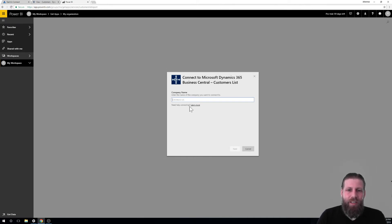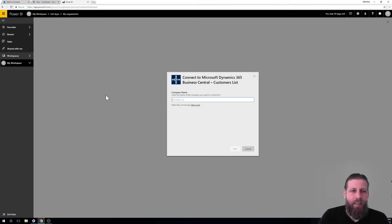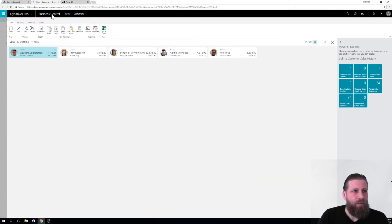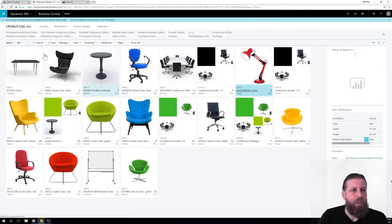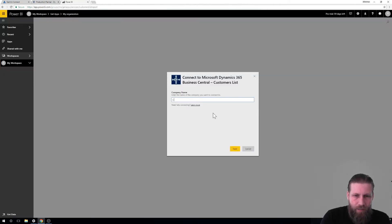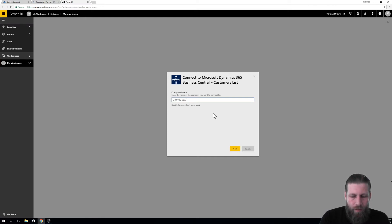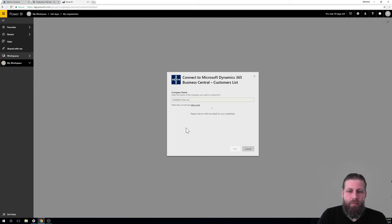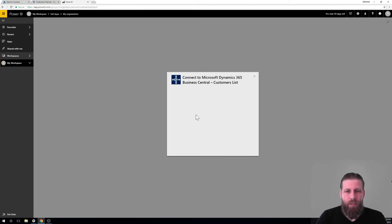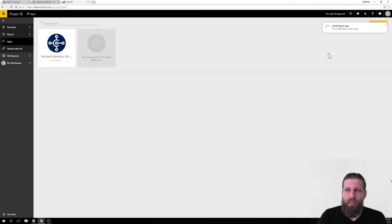Now we actually have to put in the company name. The company name is if I go into just business central right here. Obviously, you should know your company name, but it's right here up top. So I'm using Cronus USA comma ink dot. I have to use it exactly. Cronus USA comma ink dot. Next. And it identifies me because I'm already logged into business central. My login actually works for that. So it's working always on my login. So now it's installing the app.